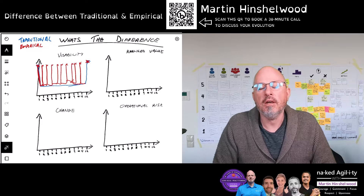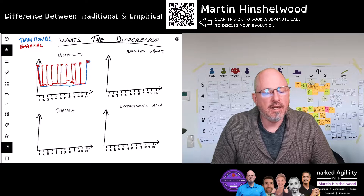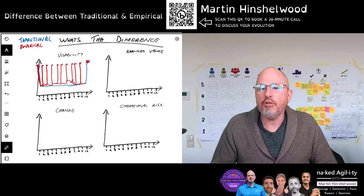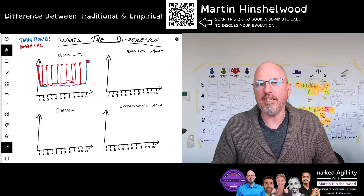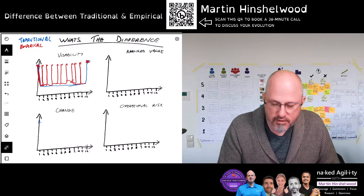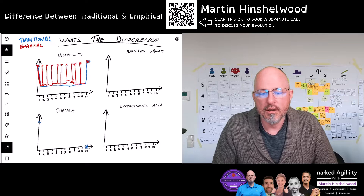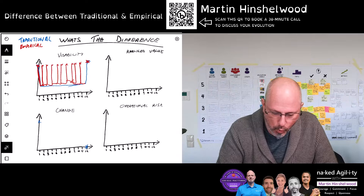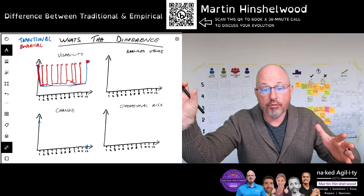Now let's look at our ability to change — the implications and our ability to accept change into the system. As we build more product, we have less ability to change because each change has a bigger and bigger impact. In a traditional model, our ability to change is very high at the start and very low at the end. As we get started building the documentation, the more documentation we build, the more impact change has — a small change could have a massive impact on all the documentation we've created. So our ability to change drops very quickly.